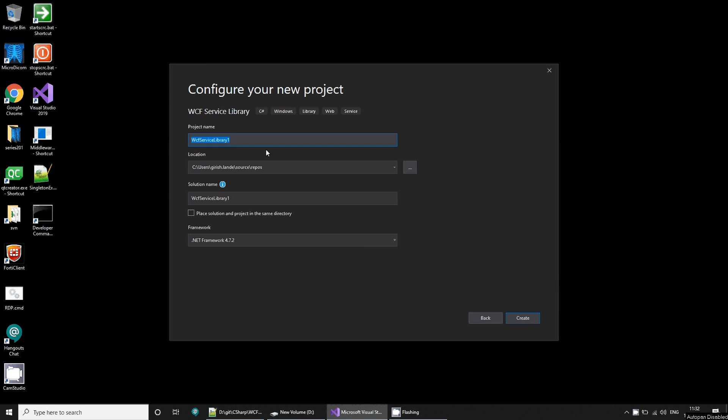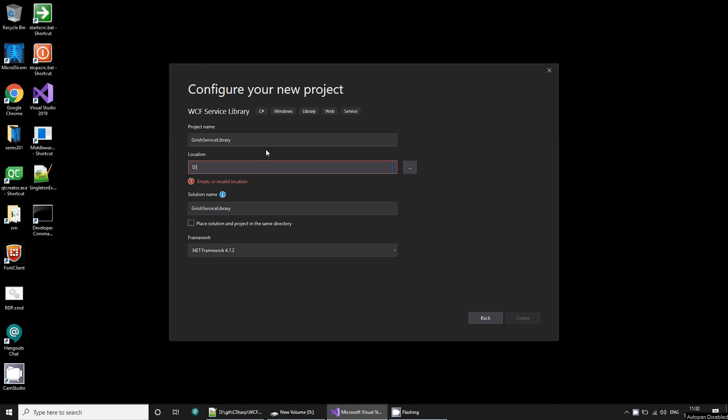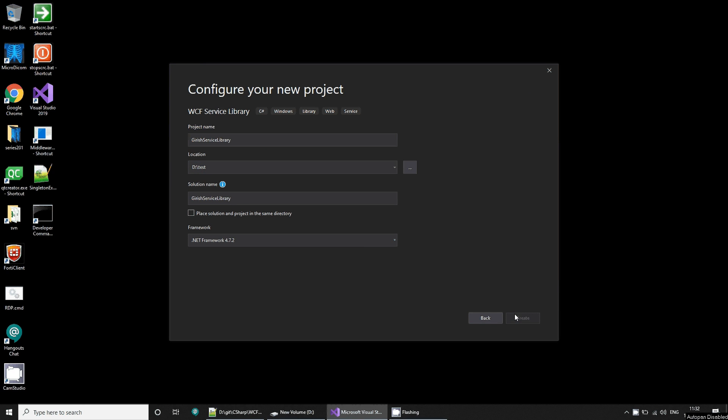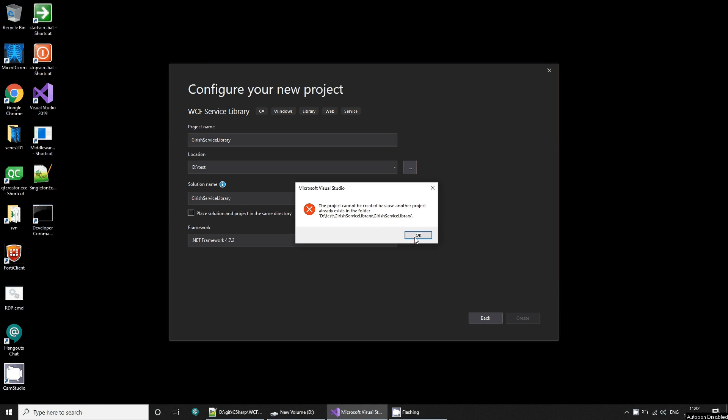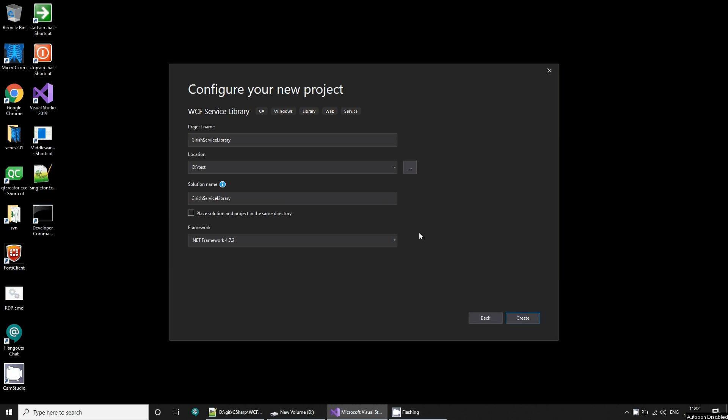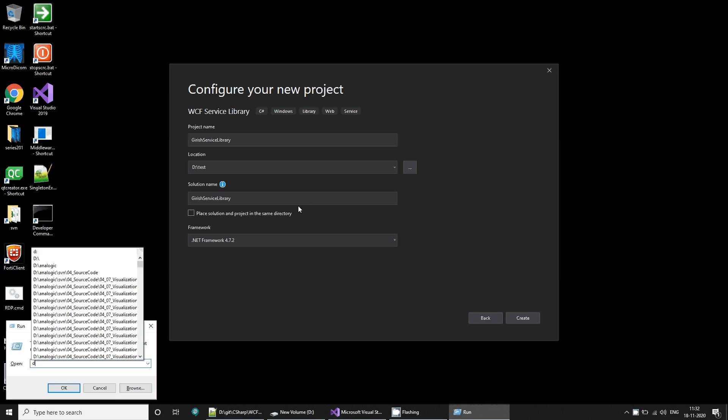I will give it a name as garage service library. I'll store it in some temporary folder.